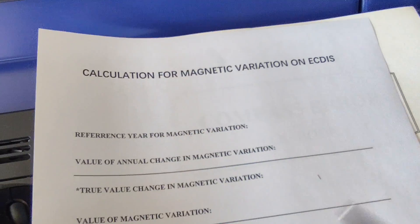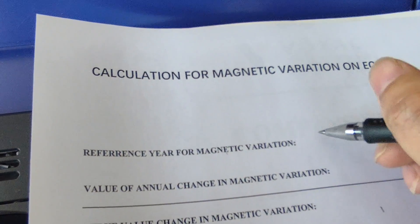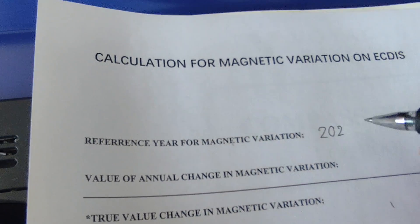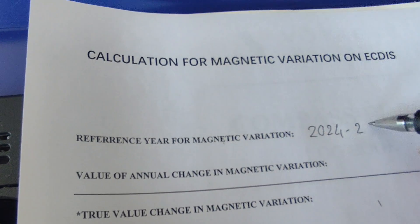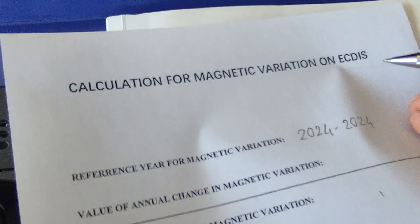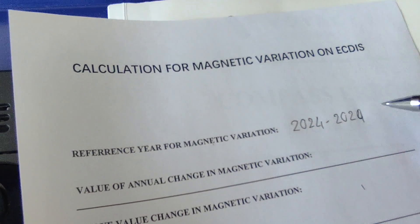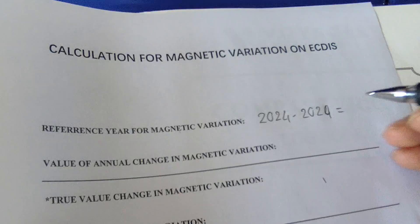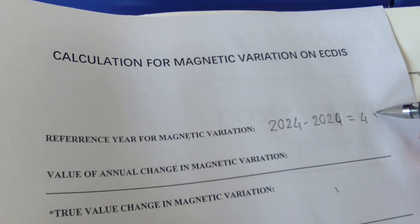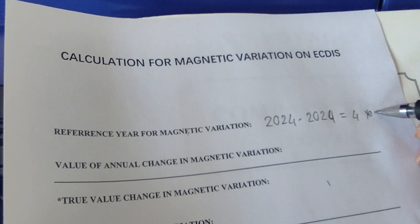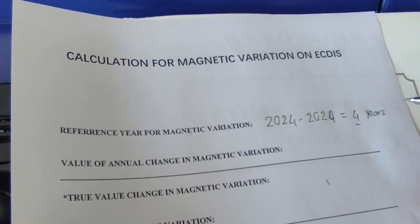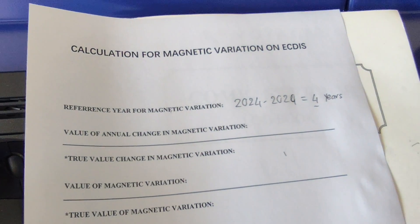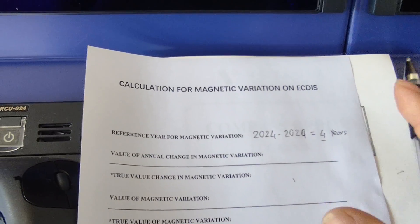Now you just leave that here. For the second one, the value of annual change in magnetic variation is minus 6 minutes.